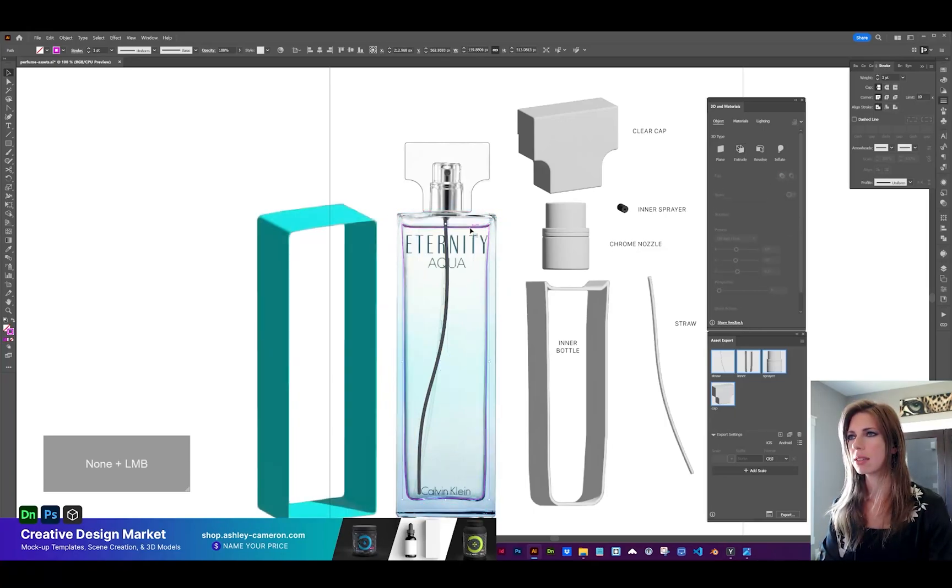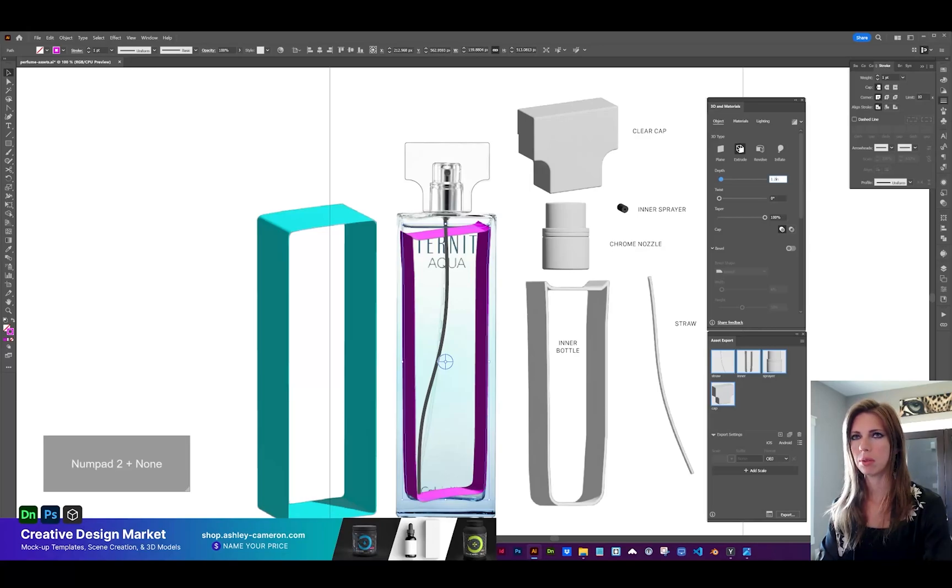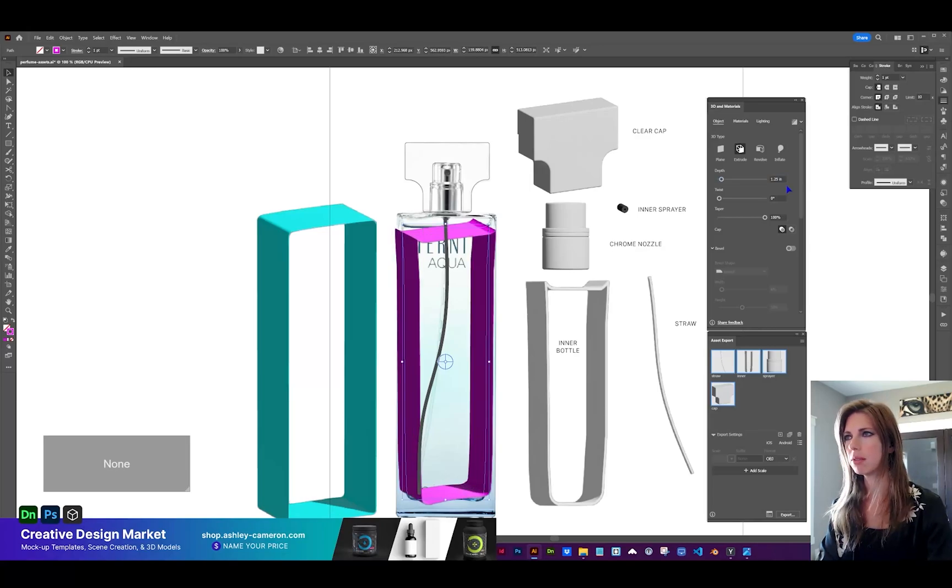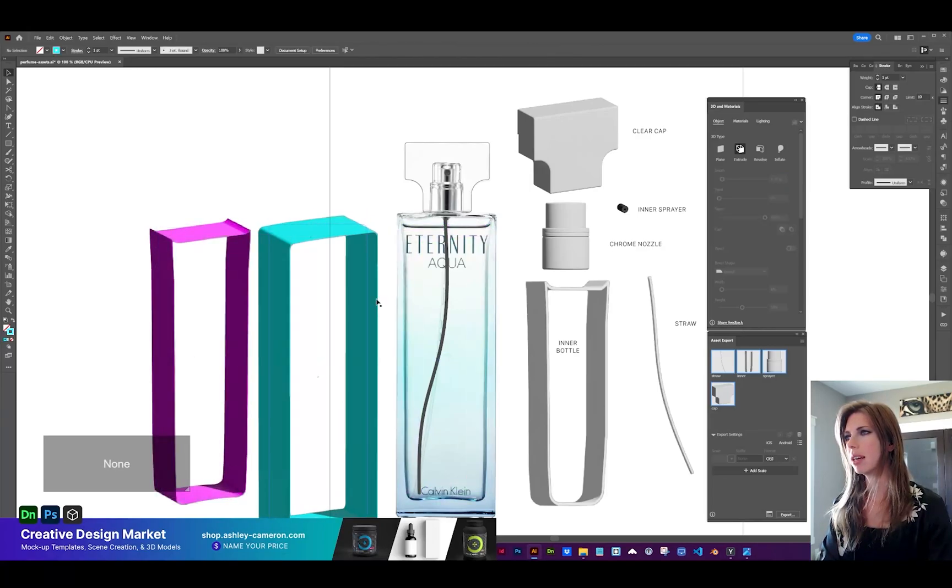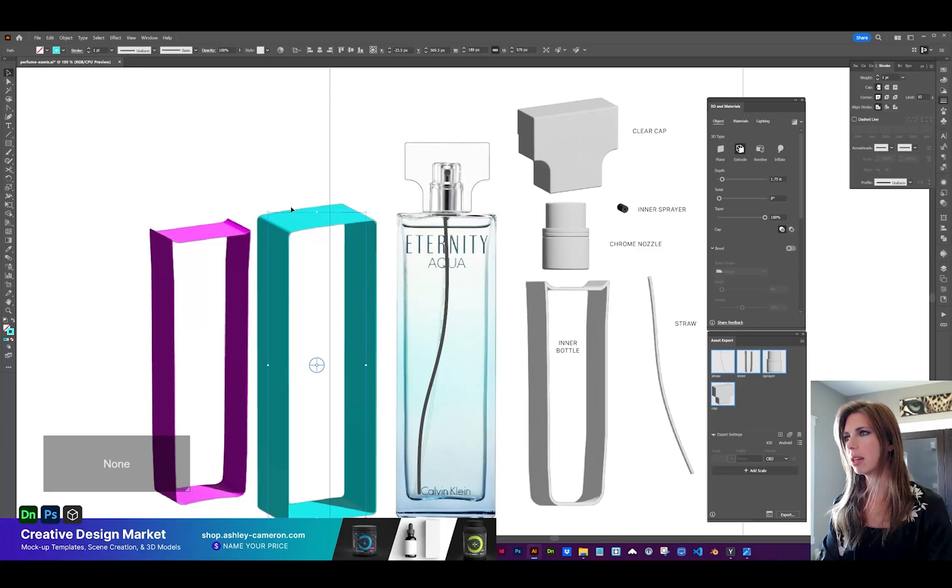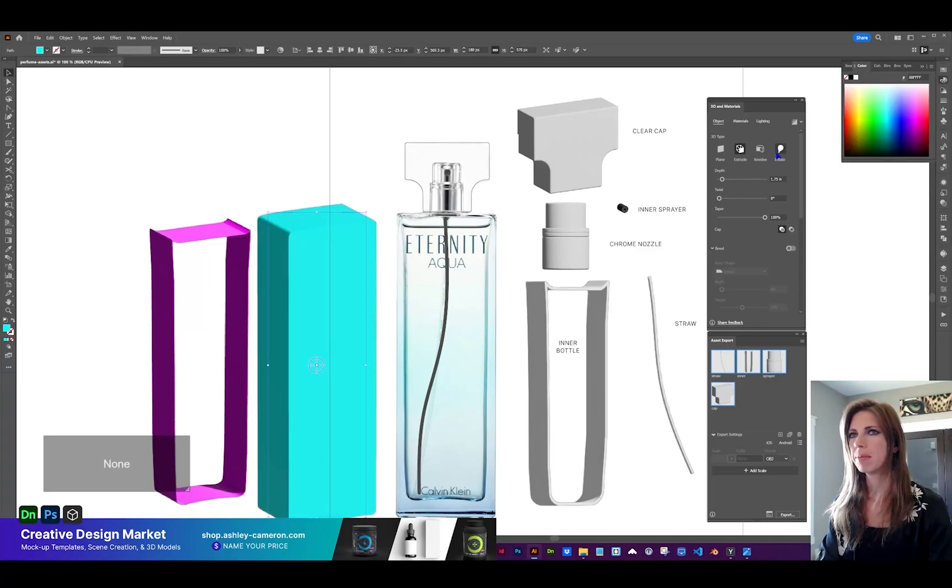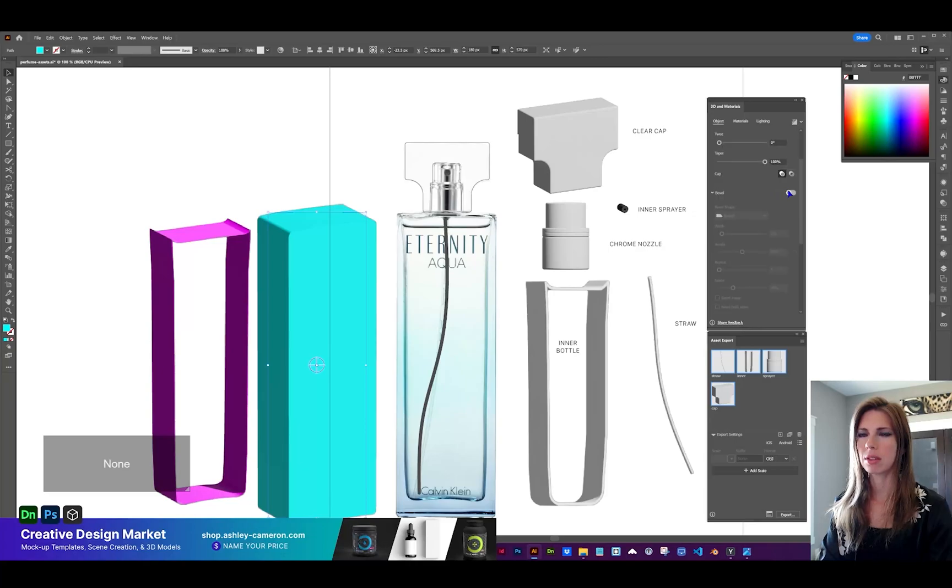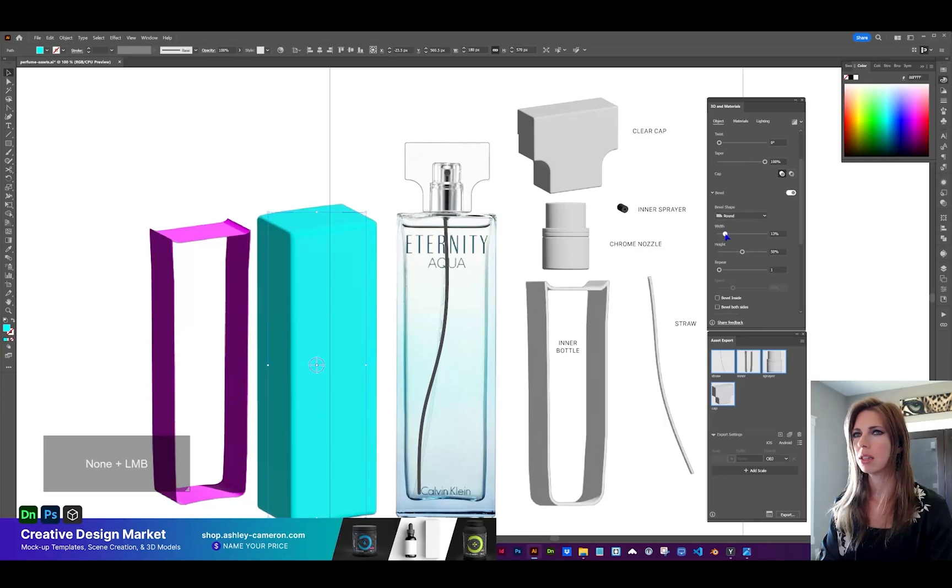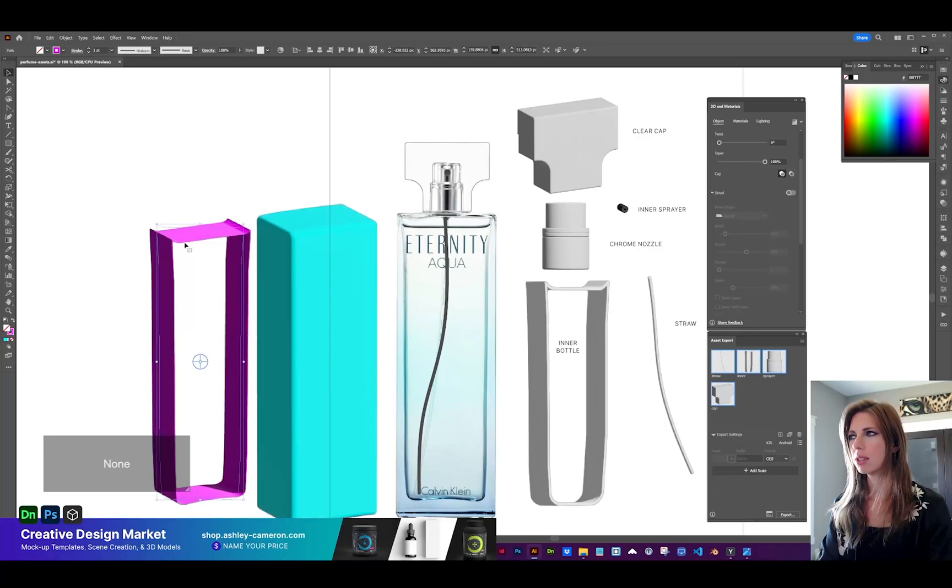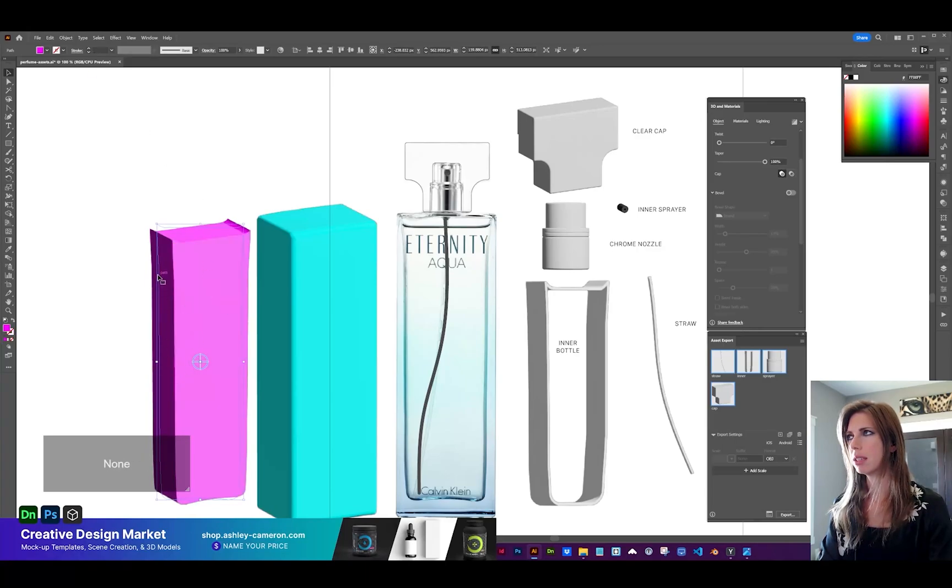Next let's take this inner part and give it an extrusion. For the depth, let's do 1.25. Now one thing on this outer bottle that I want to do, let's reverse the stroke to a fill and give it a bevel. Right here, turn on bevel. We probably want this to be rounded and a small width. This one could be a stroke or we can reverse that into a fill as well.